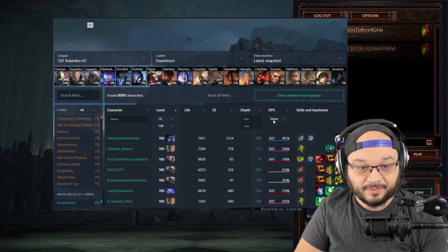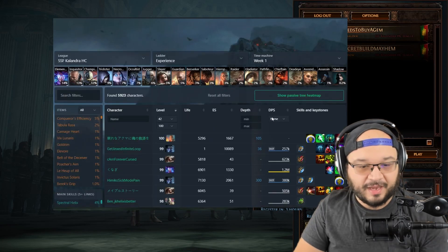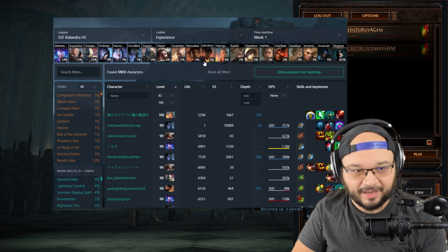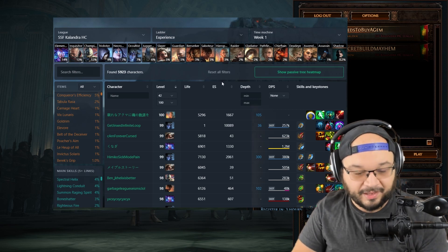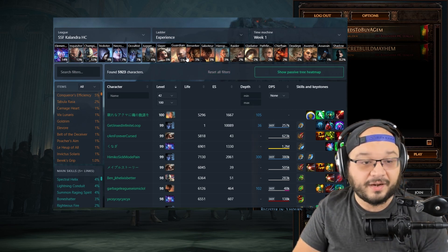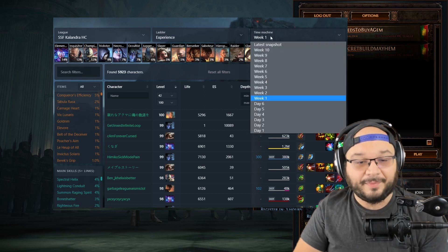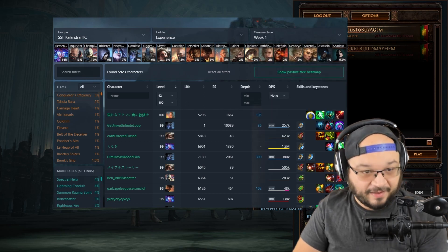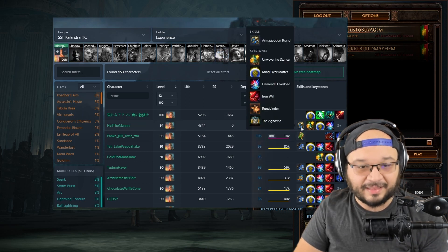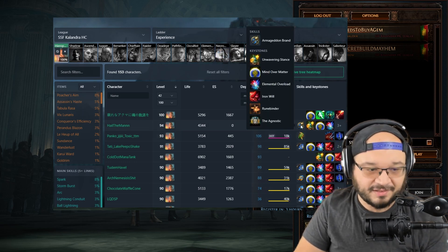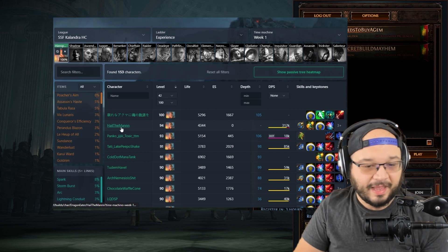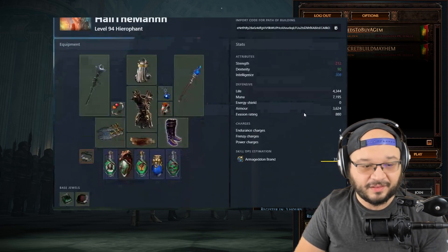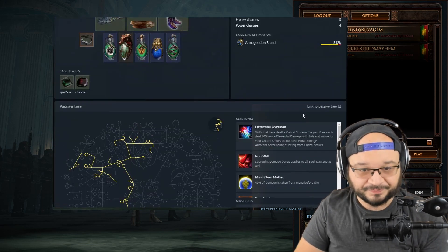Because I want to race in a week one scenario, I'm going to take a look at different builds and different ascendancies. I'm going to pick ascendancies that catch my eye, something that I think I'd want to play. I've been toying around a lot with Guardian, Berserker, Saboteur, Hierophant. So if I pick Hierophant and I like what I'm looking at, say this Armageddon Brand guy, I'll click Hierophant, go to this Armageddon Brand guy and take a look at what he's doing and where he's going.